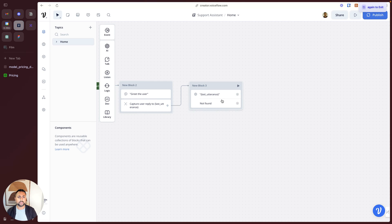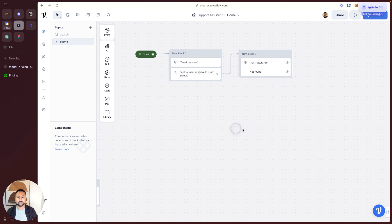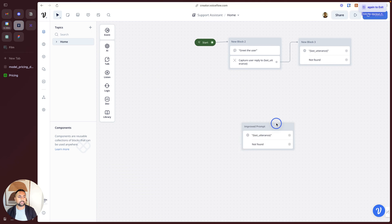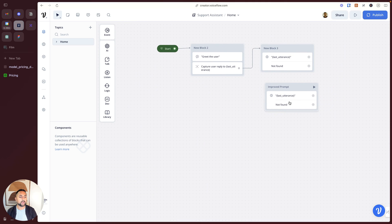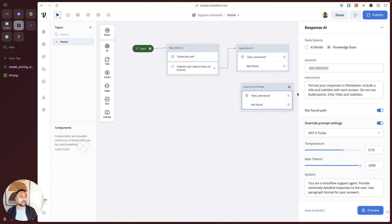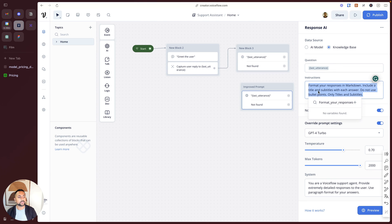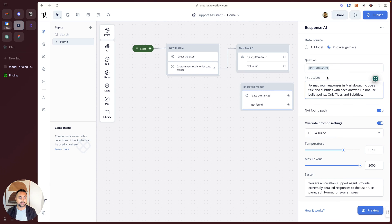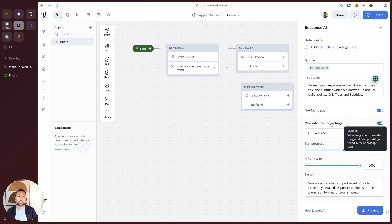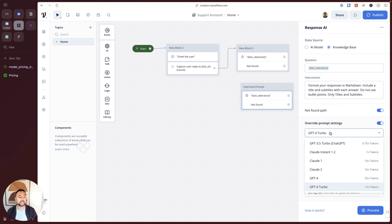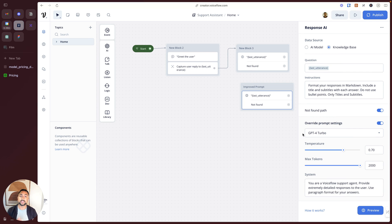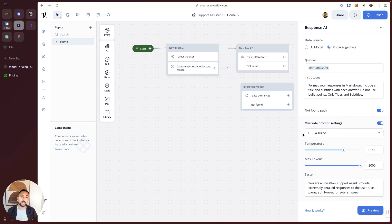To do that, I've got another sample knowledge base step over here that I've improved on. What I've done is I've added some instructions here. I said, format your responses in Markdown, include a title and subtitle, don't use bullet points. I've chosen to override the prompt settings. Now what I want to do is instead of using GPT 3.5, I want to use GPT-4 Turbo. The reason for this is that this is now a support use case. If someone's actually messaging into our support, having to talk to a human is going to cost the business money.